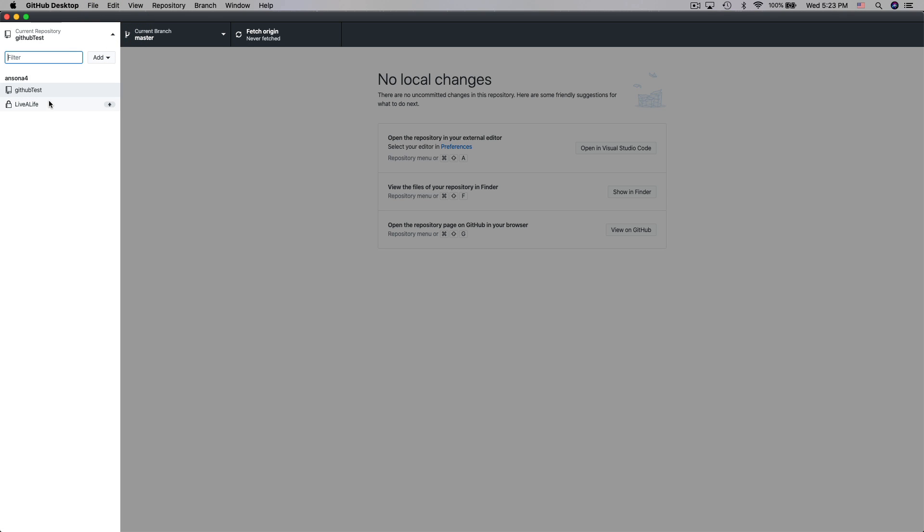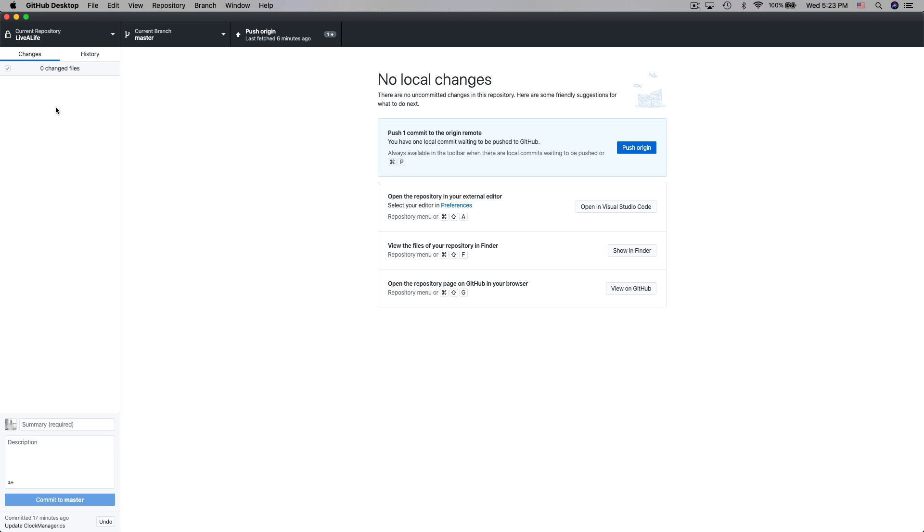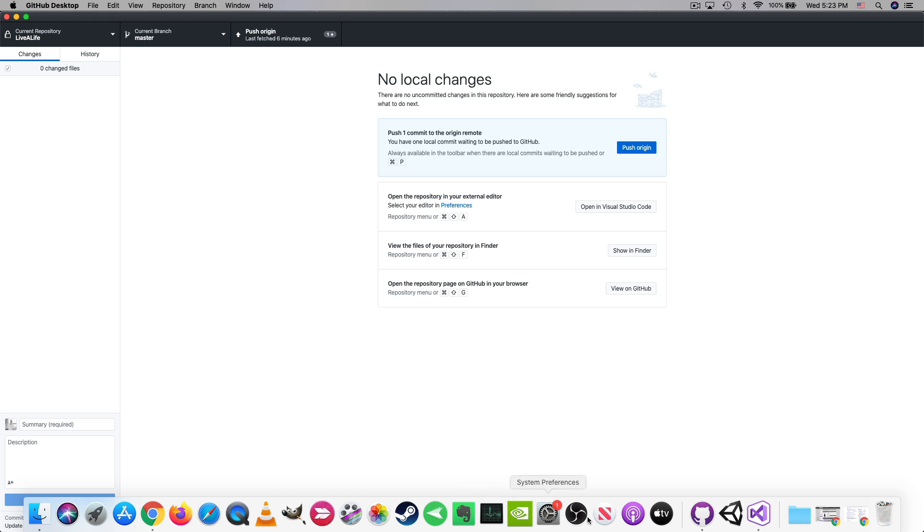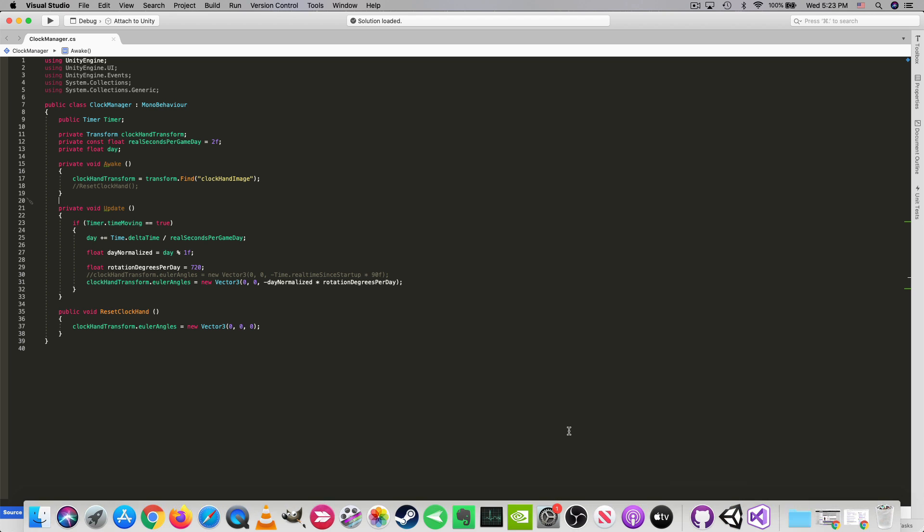I actually am going to move over to my other repository just because I have some files that I'm working with in this repository. So I have my live a life repository connected right now to the GitHub desktop application and you'll notice that on the left there isn't really anything listed. I have no files that have been changed since the last time I committed changes. However I do have one of these files open so let's go ahead and move over to Visual Studio.